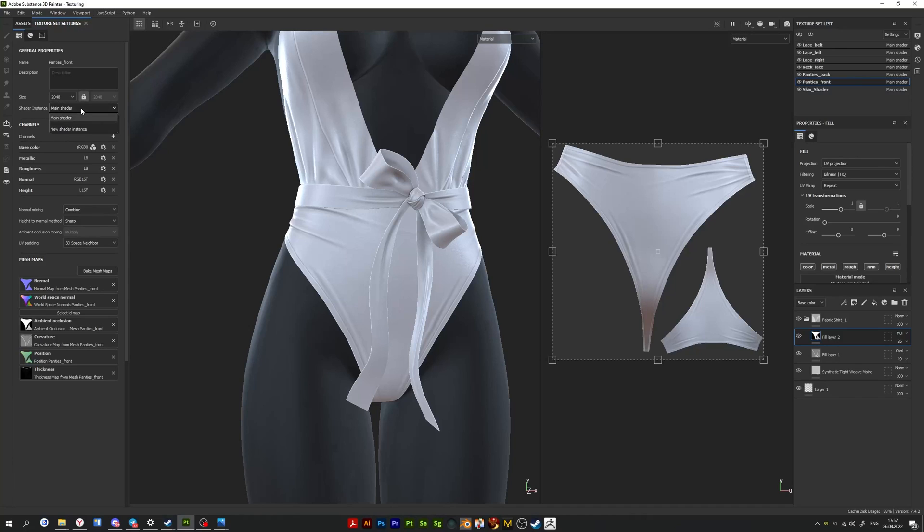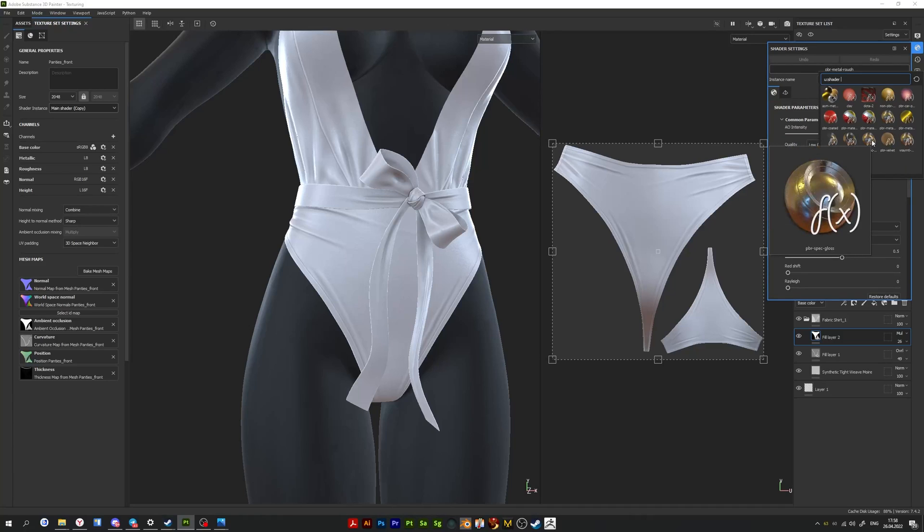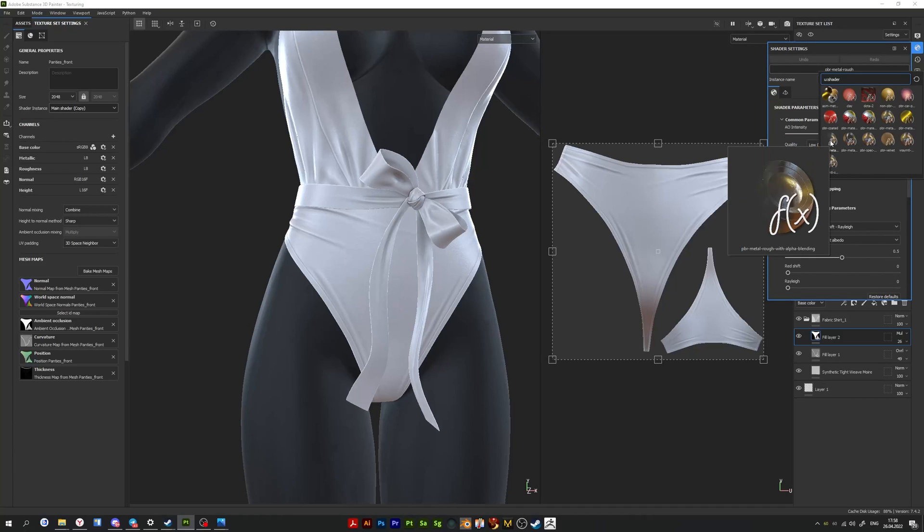When all the maps are baked, in the same window I add a new shader. Click new shader instance and then you need to change the shader parameters to PBR metal rough alpha blending.